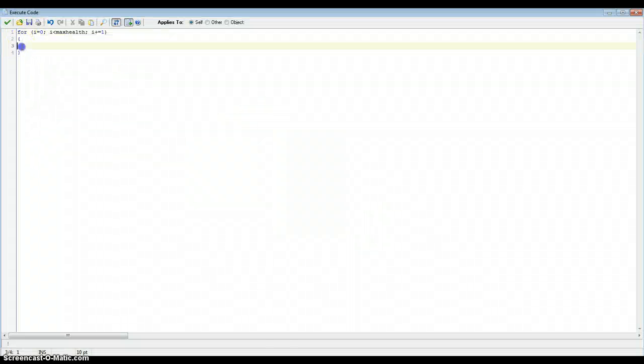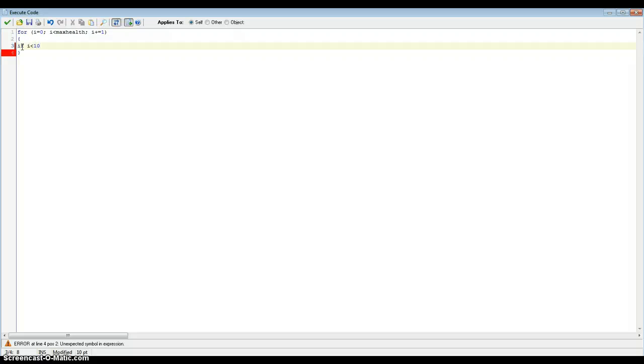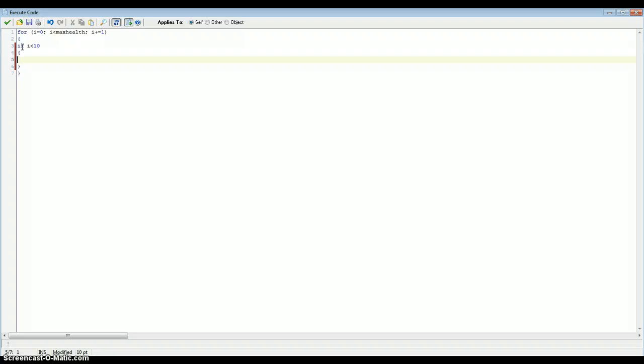So we need to put, if i is below 10. This is our first row. So if i is below 10. Draw sprite, that sprite that we've created, spriteHeart. 0, x, y.